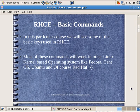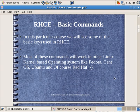In basic commands, we will see what are the basic commands which we will use in Red Hat. And most of these commands will work in other Linux kernel based operating systems like Fedora, CentOS — and currently I am running on CentOS right now — and Ubuntu and of course Red Hat.